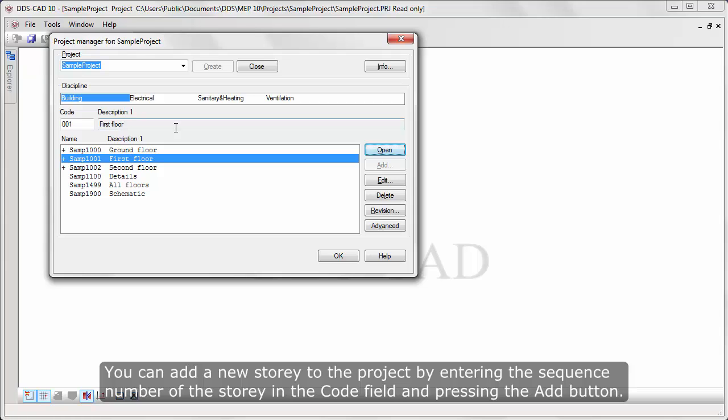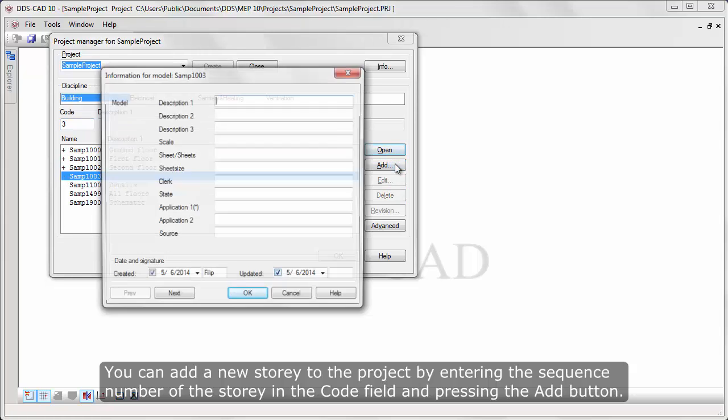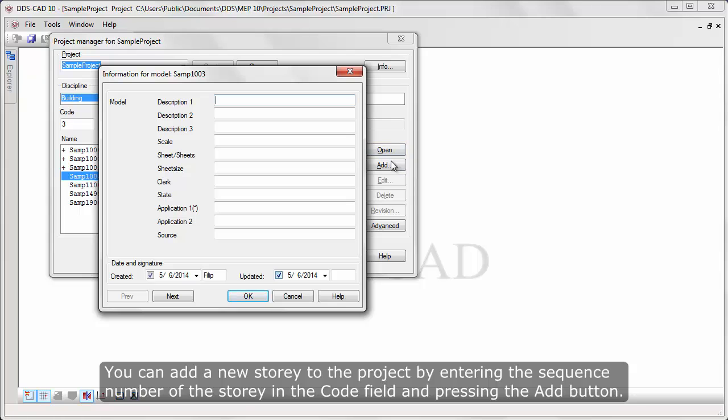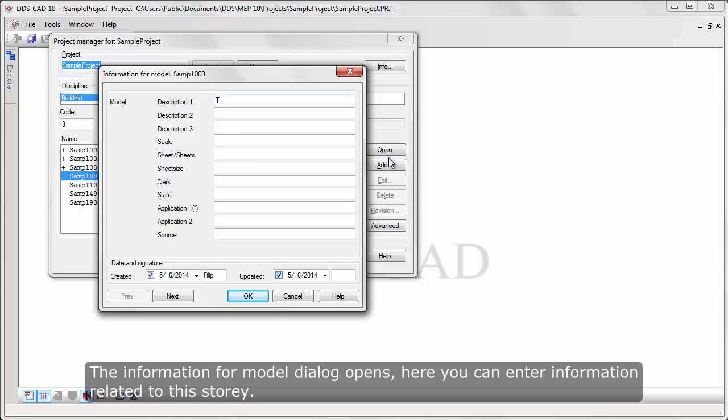You can add a new story to the project by entering the sequence number of the story in the code field and pressing the Add button. The information for model dialog opens, here you can enter information related to this story.